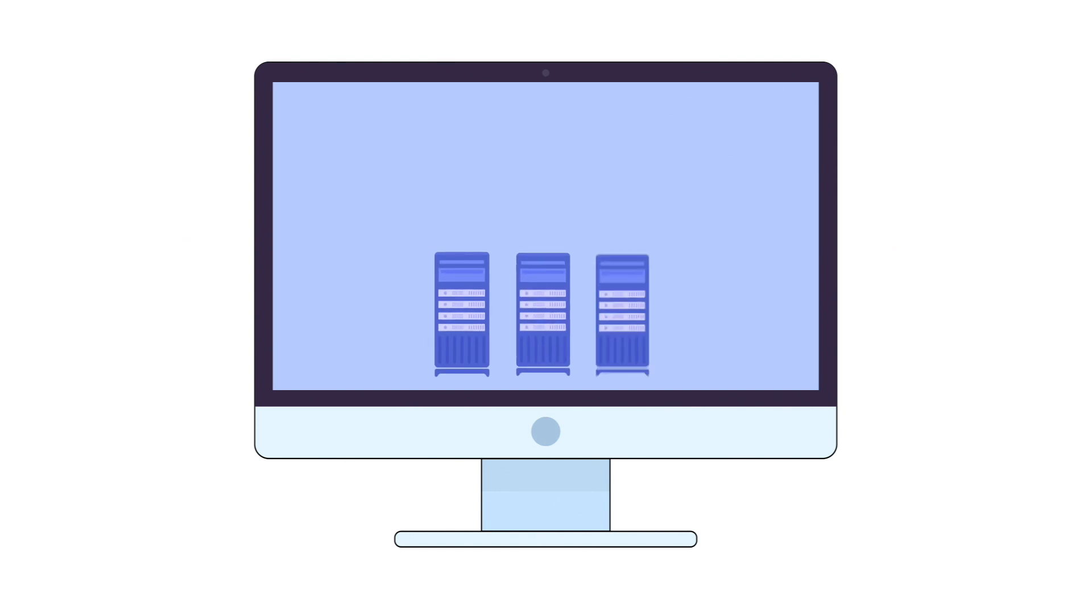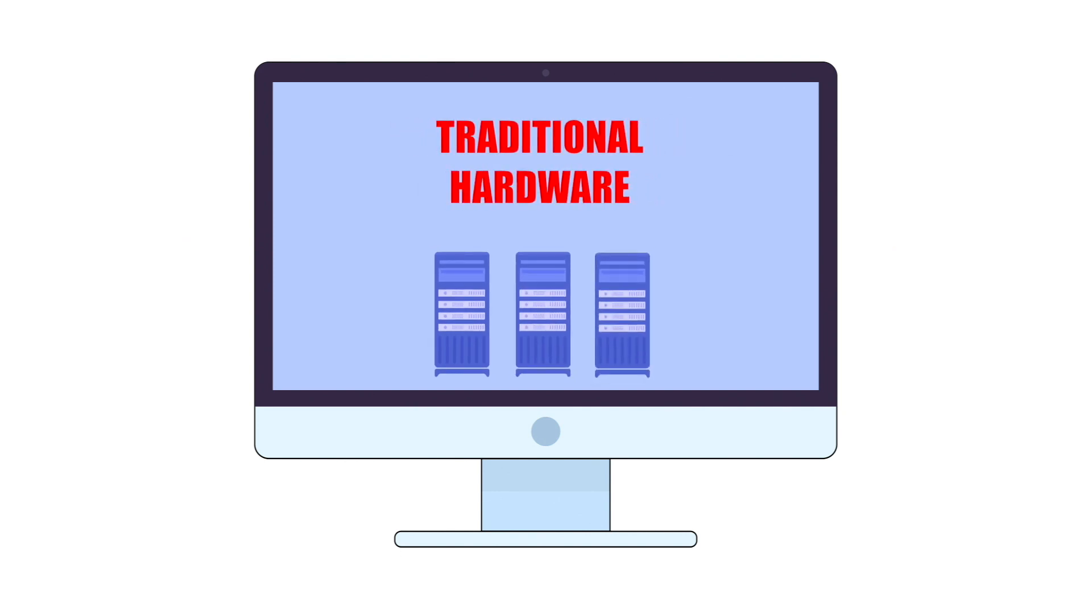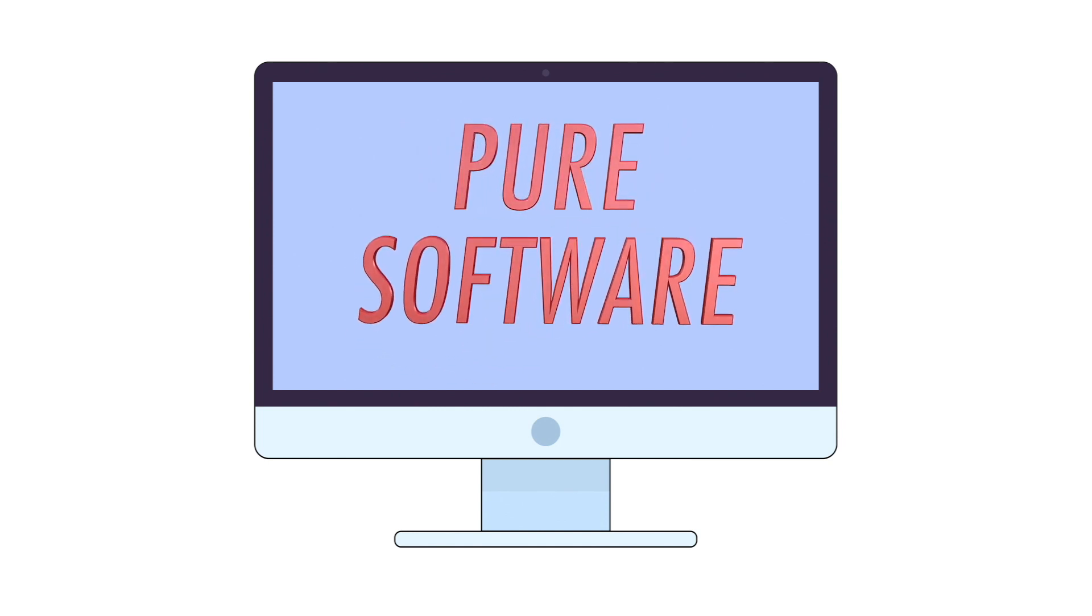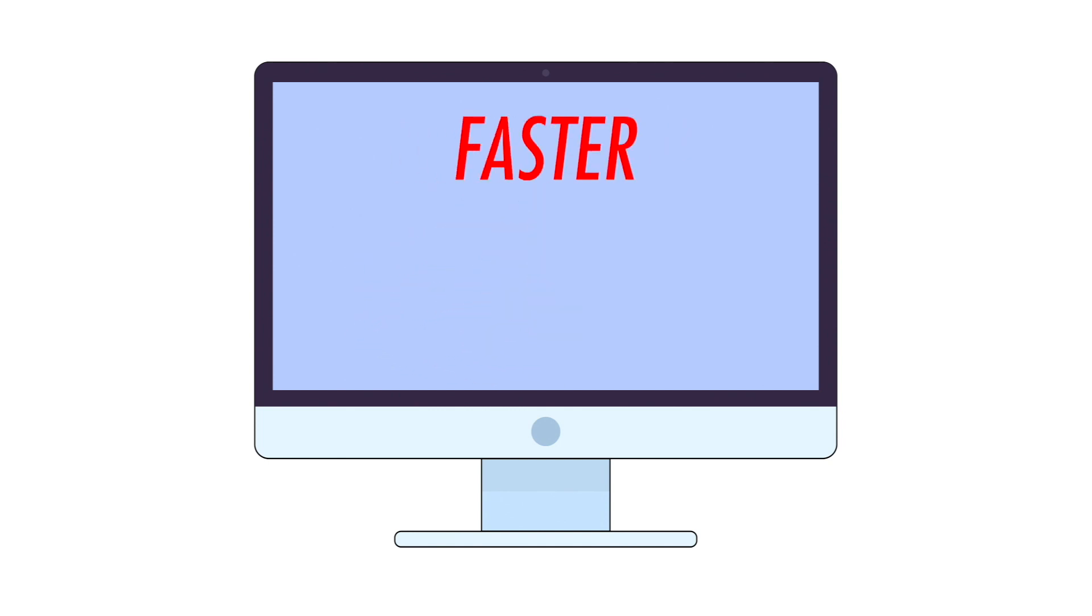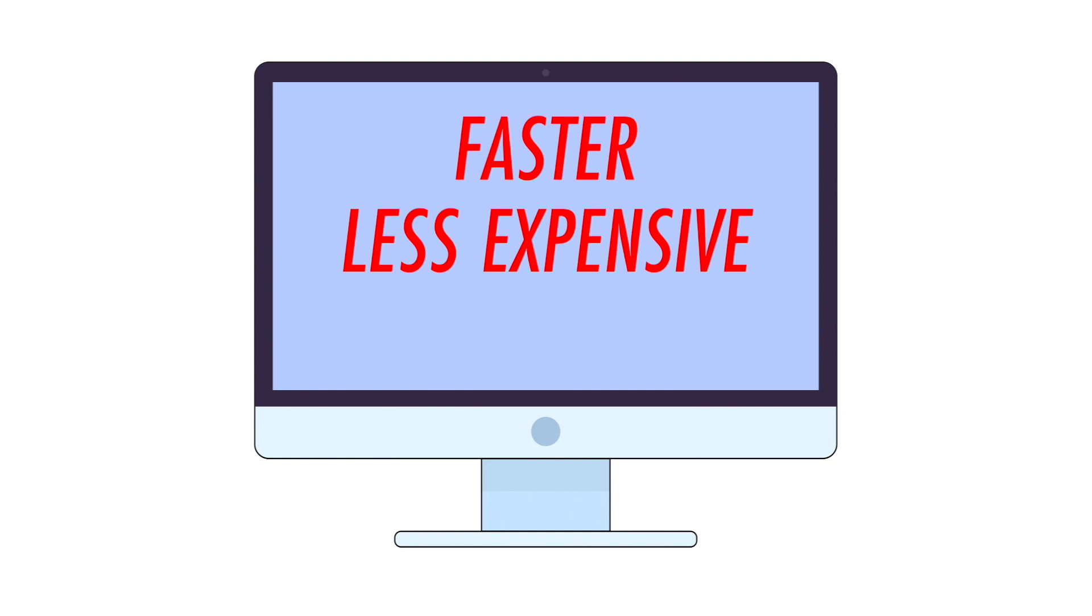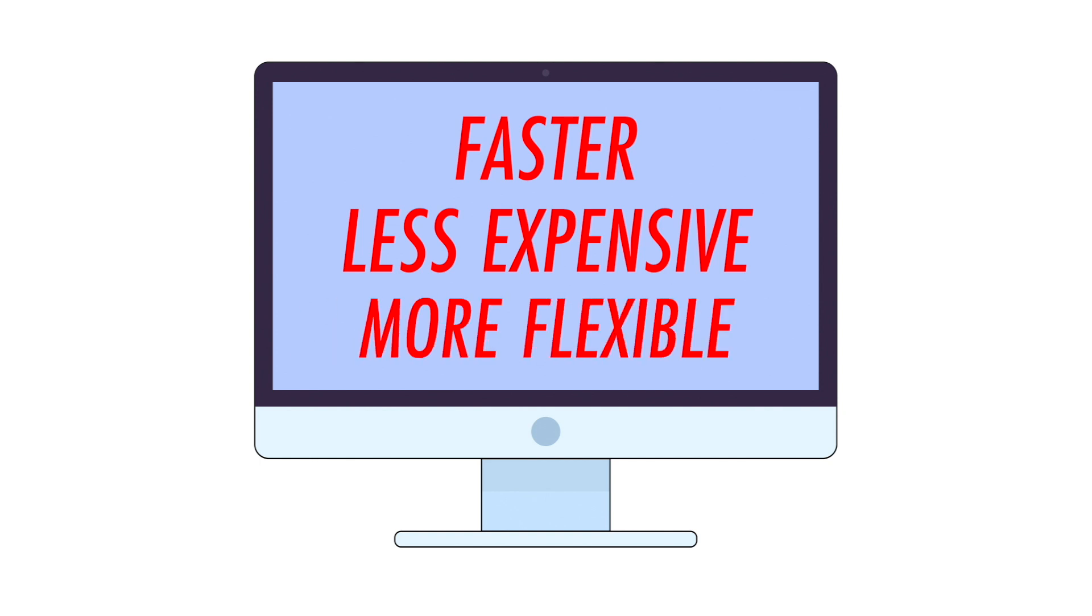SD-WAN takes the intelligence from traditional telecommunications hardware and turns it into pure software, making your network faster, less expensive, and more flexible.